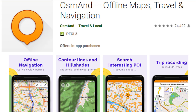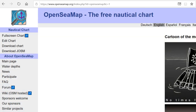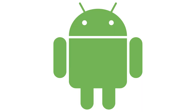OsmAnd is a free offline navigation app for your phone or tablet that uses the OpenStreetMap and OpenSeaMap database for maps. With the installation of a plugin, you can also use it on the boat. It allows you to see your location as well as buoys, ports, and other useful information when navigating on the water. In this tutorial I'll show you how it can be done in Android, but the application also exists for iPhone.